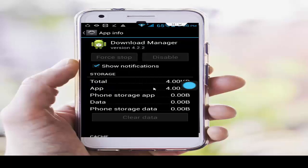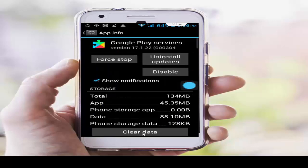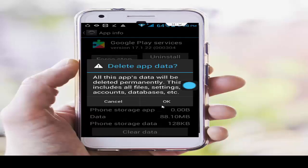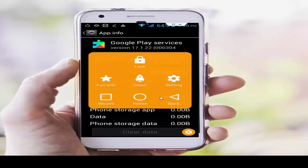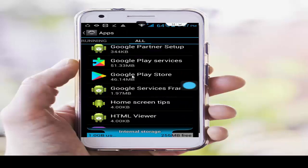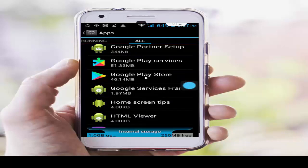After that, go back and find the Play Store apps. First, open Google Play Services. Same here — tap on Clear Data, tap OK, Force Stop, and OK. Then go back and find Google Play Store and tap on it.